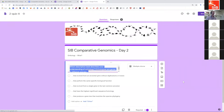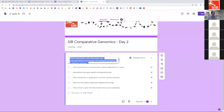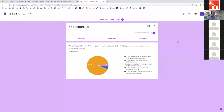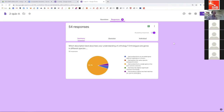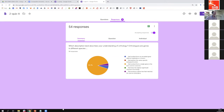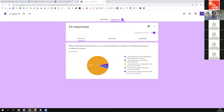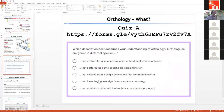46 out of 72 responses — not bad. I mentioned that orthologs are genes descended from a single gene in the last common ancestor a few times in the last 25 minutes, and it definitely sunk in with 90% of you, reaching the correct conclusion.